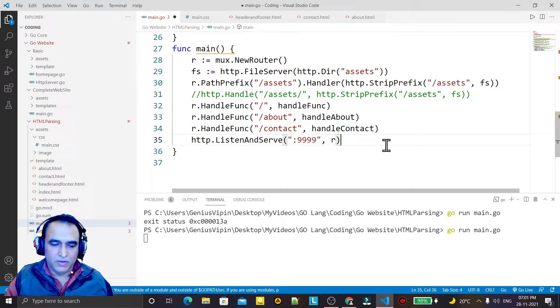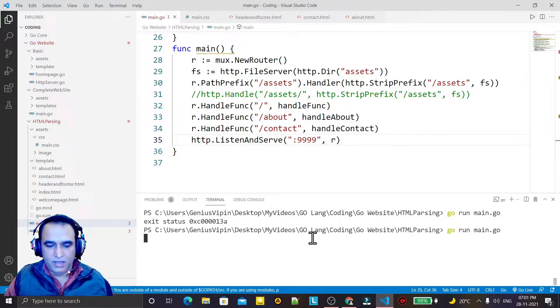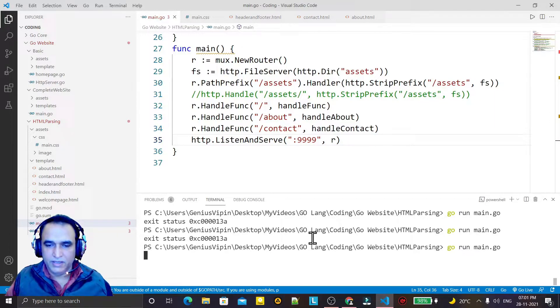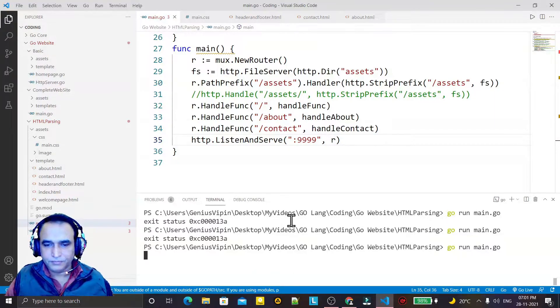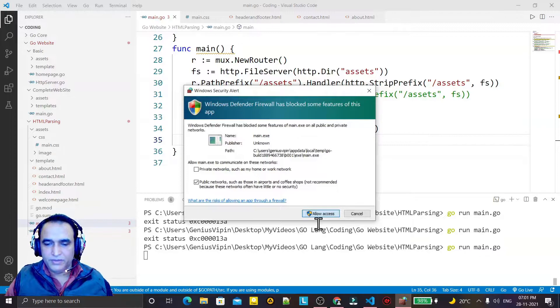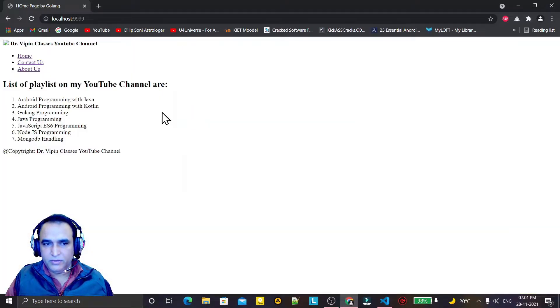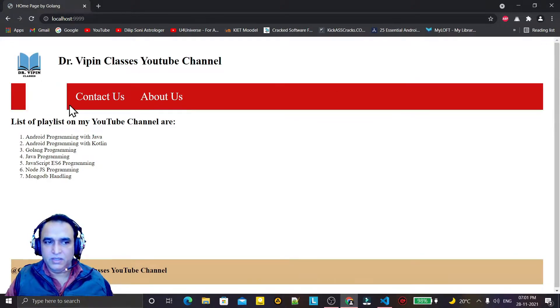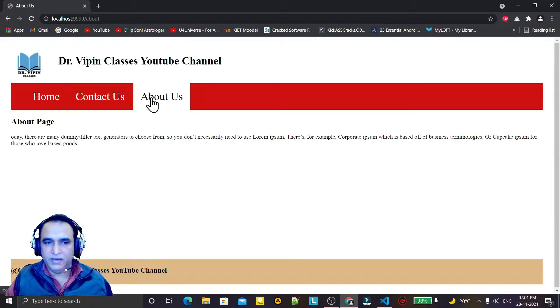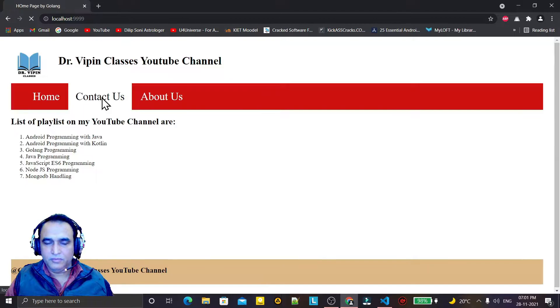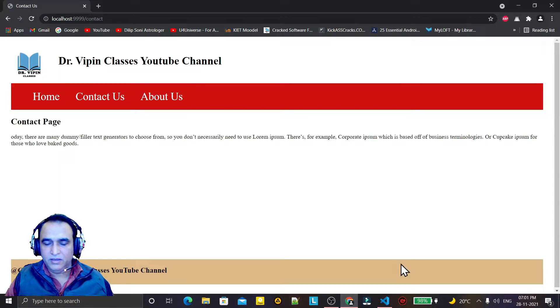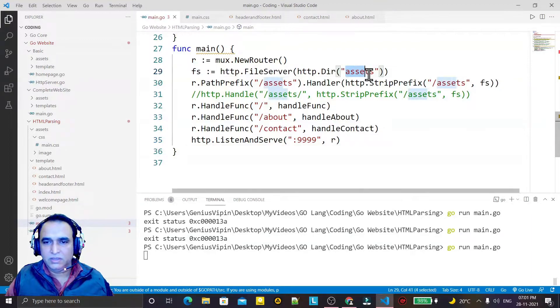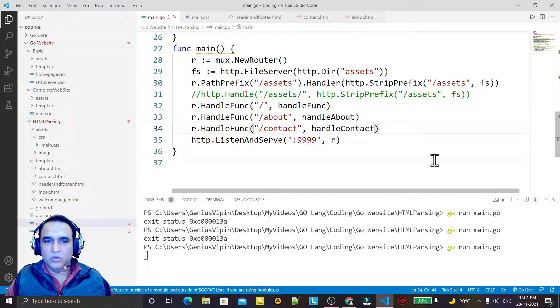I have to link with the Mux router by defining a path prefix, then handler, and giving the link to this. And I just make it comment. I try to refresh it and you see, once again the website is running perfectly and it is also able to find out the static folder using Mux routing library.